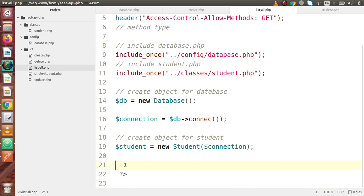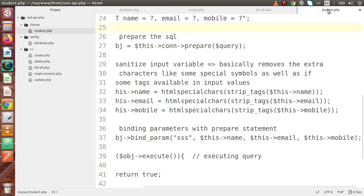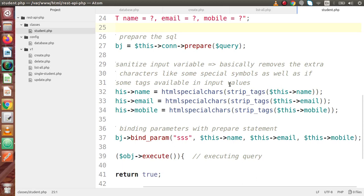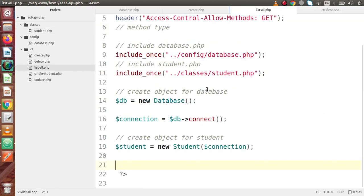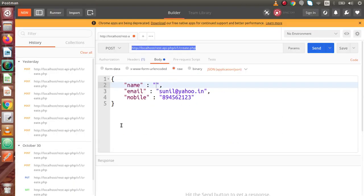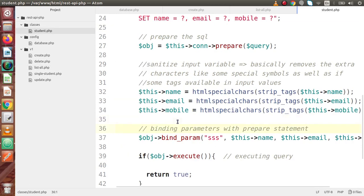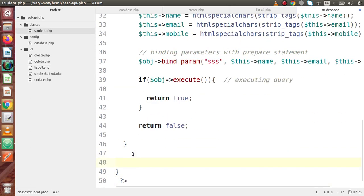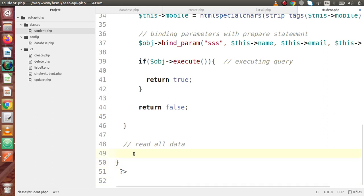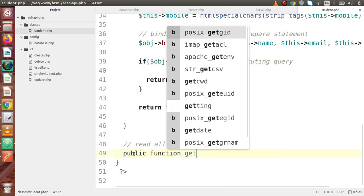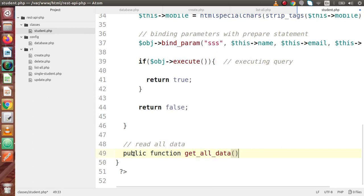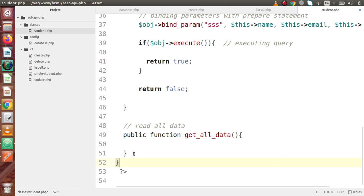Now, what we are going to do inside this file is make a method inside student.php. That method will fetch all the data from the table and return it to this file. This file will then dump all the data and get all the records inside Postman. So let's go inside student.php and create that method. Let's say 'read all data' — a public function called get_all_data. This method basically returns all the data from our database table.